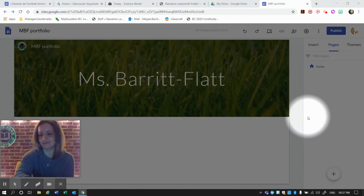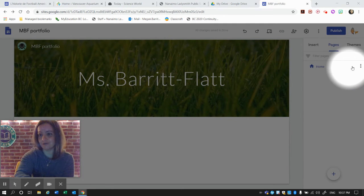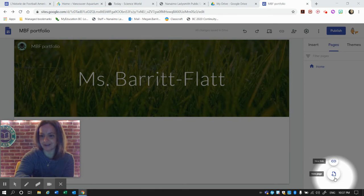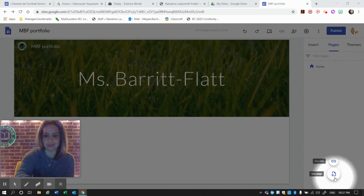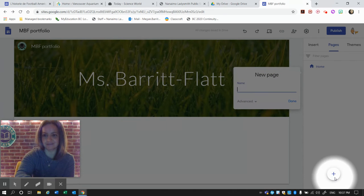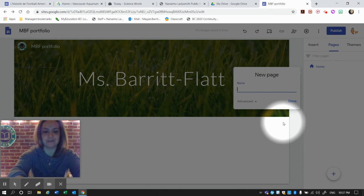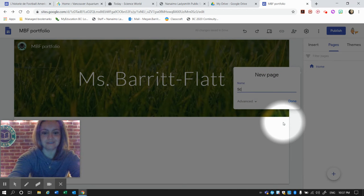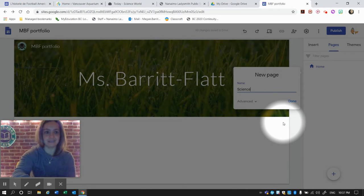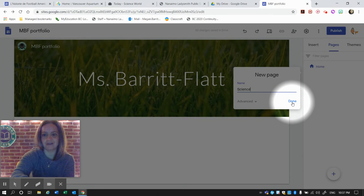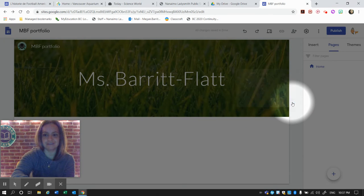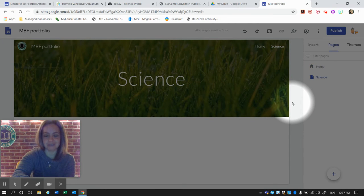We have two options. We can either add a new page by clicking this button down here. So we're going to do that once and call this Science, because this is an ePortfolio and we need different subject areas.